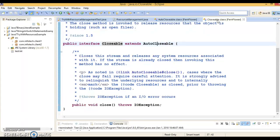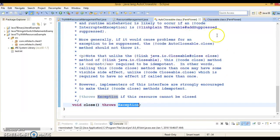The close method of the Closable interface throws an exception of type IOException. Consequently, subclasses of AutoClosable can override this behavior of the close method to throw specialized exceptions such as IOException, or no exception at all. So these are things to keep in mind.